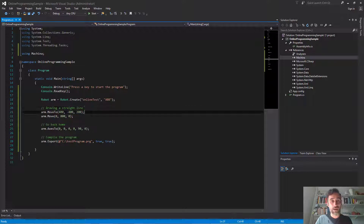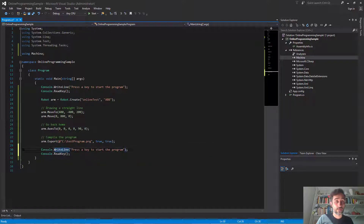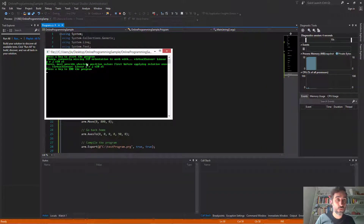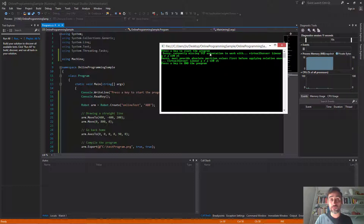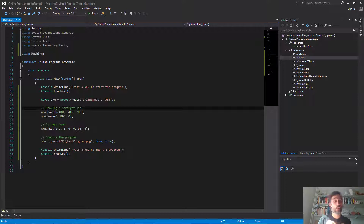With move-to we set the position of the robot but not the orientation of the TCP, which is a problem. That would be a message we could read in the console — if I add another message before closing and run the program now, it says 'you are currently missing TCP orientation to work with.' So Machina gives me an error saying it cannot work with this move action before I tell it the orientation of the TCP. The first action I need to issue is to set both position and orientation in space.